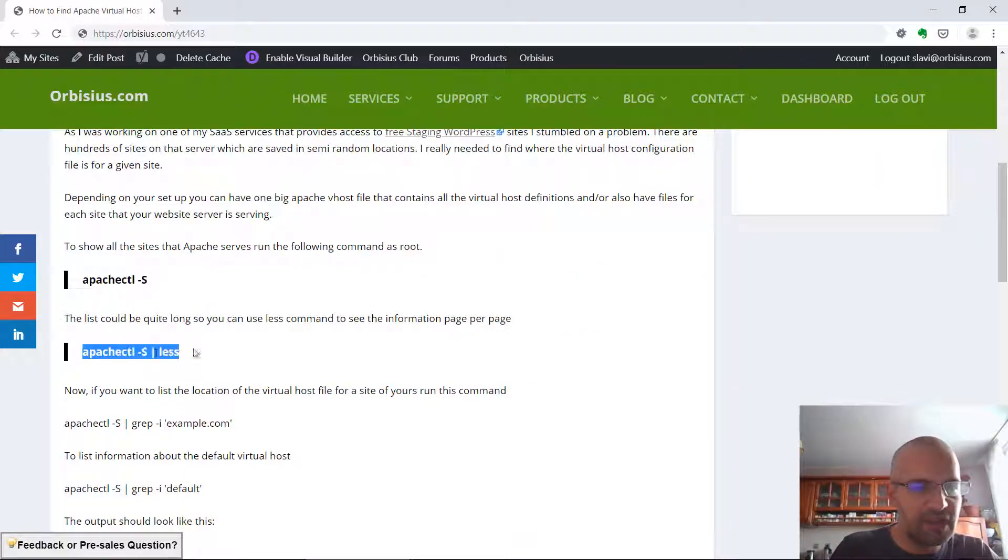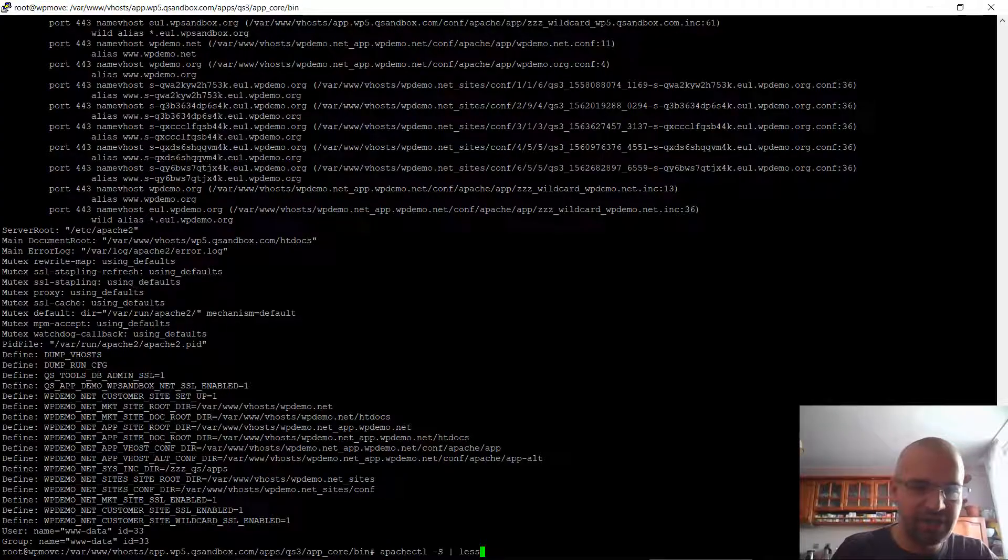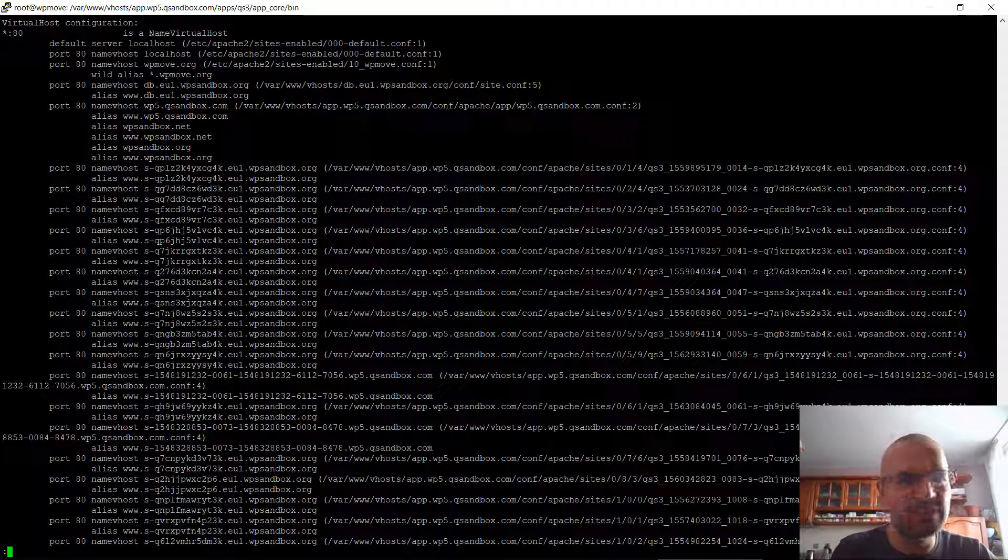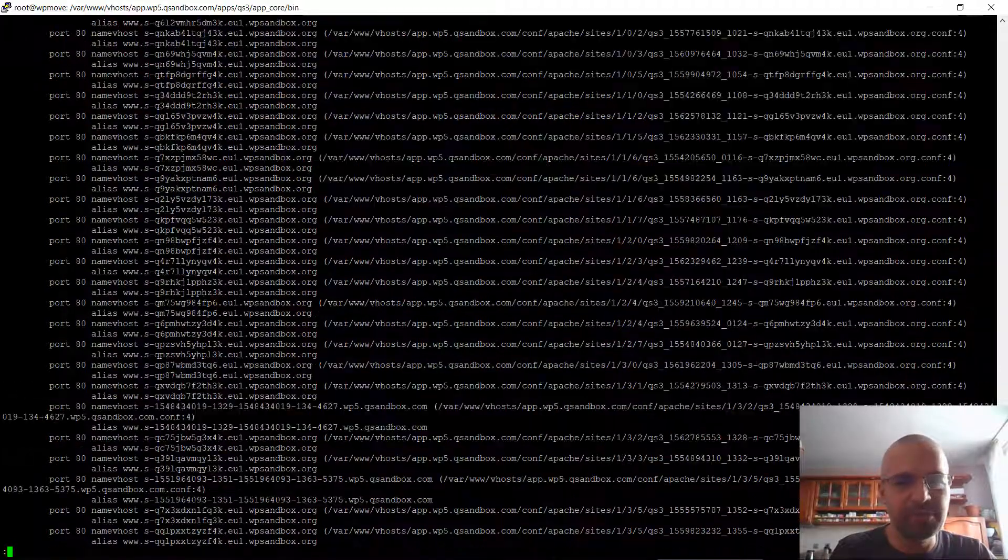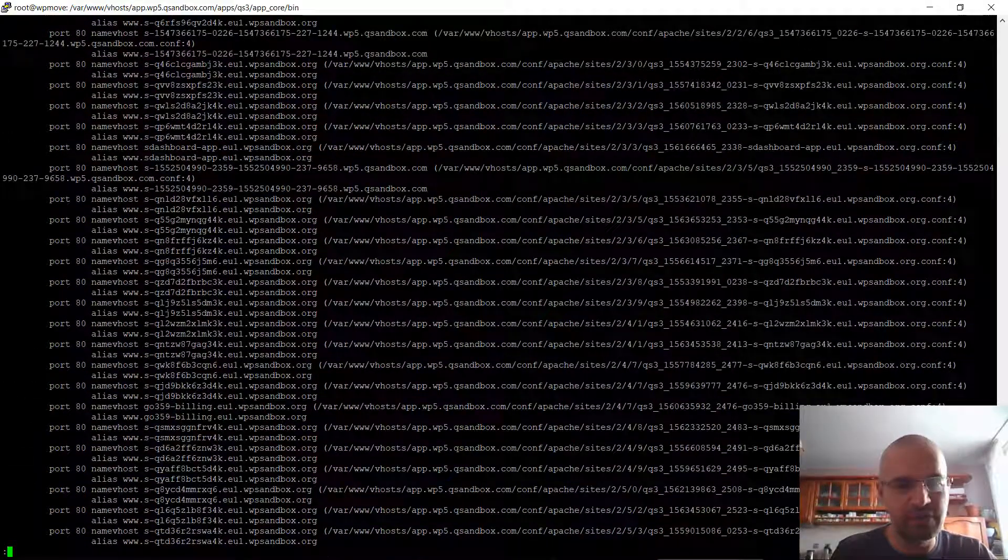Since there's a lot of information, I can use the less command. I'm going to be presented with multiple pages that I can scroll through.